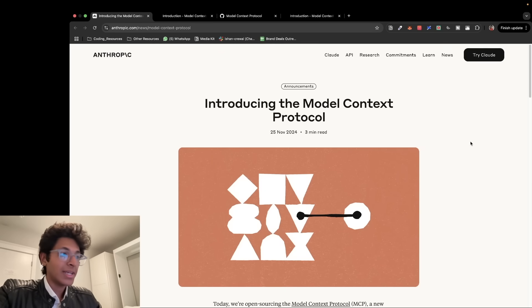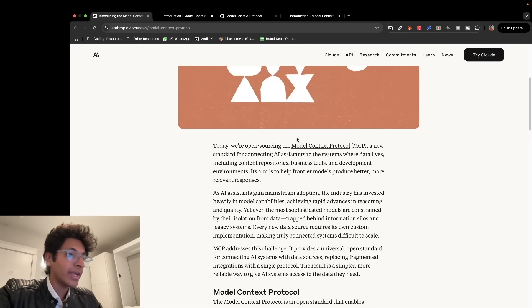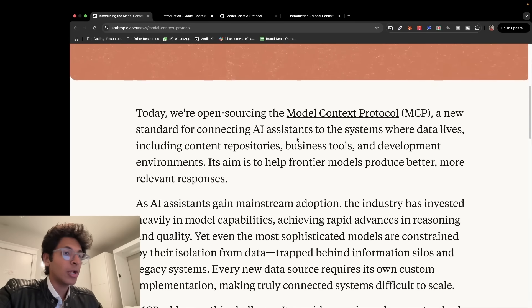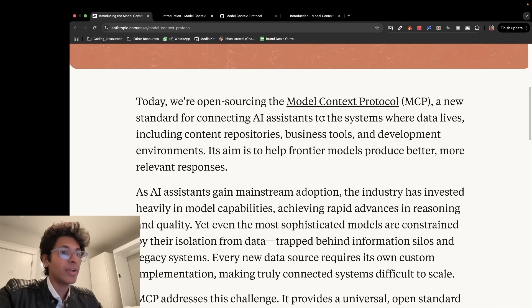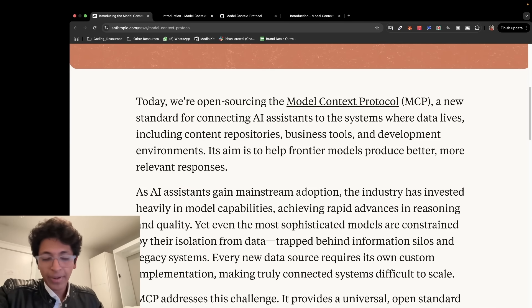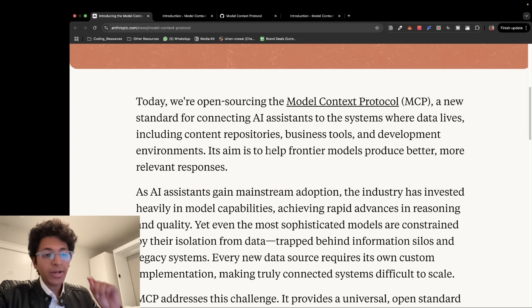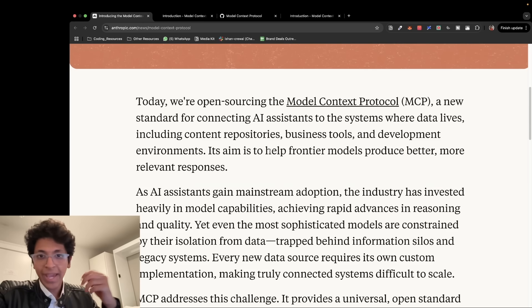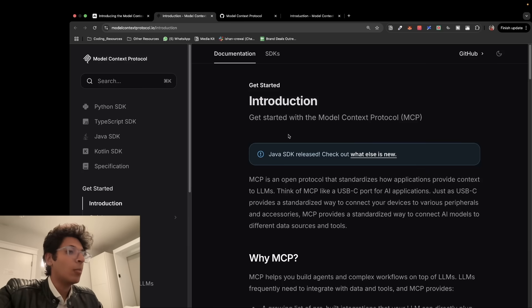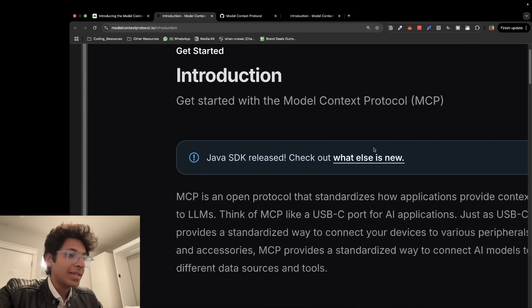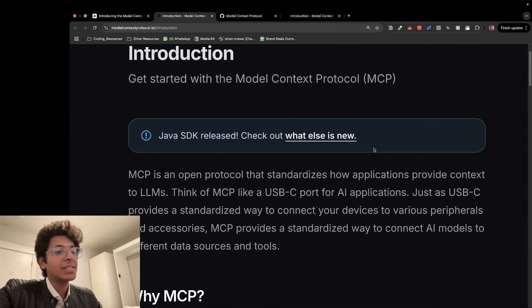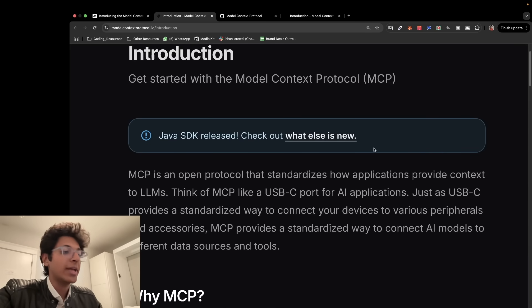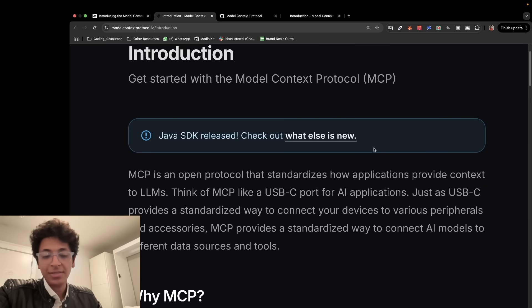So Model Context Protocol was recently launched by Anthropic and if you will go read here, today we are open sourcing Model Context Protocol, a new standard for connecting AI assistants to the systems where data lives, including content repositories, business tools and development environments. It sounds very complicated, but essentially it helps you to connect with local databases or remote servers, which could basically be any API that you would want to use.